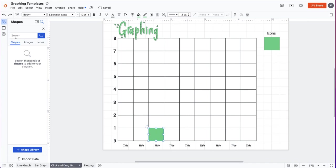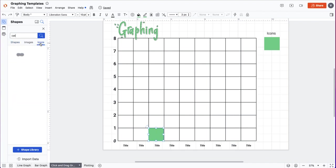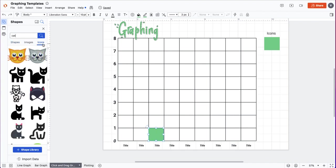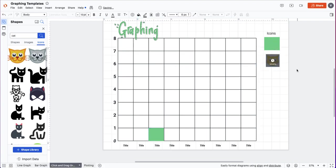So for example, if this was a graph about the results of students' favorite animals, I could say cat, click on the icons tab, and then I could drag out the cat and then you can put several cats on here.